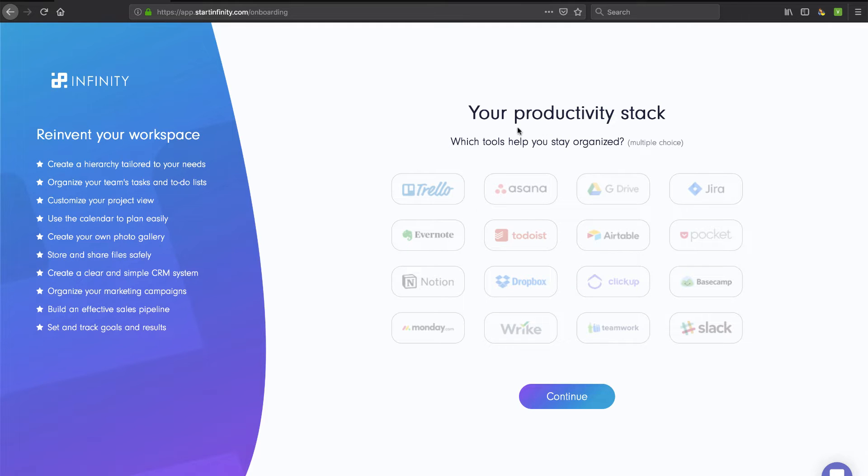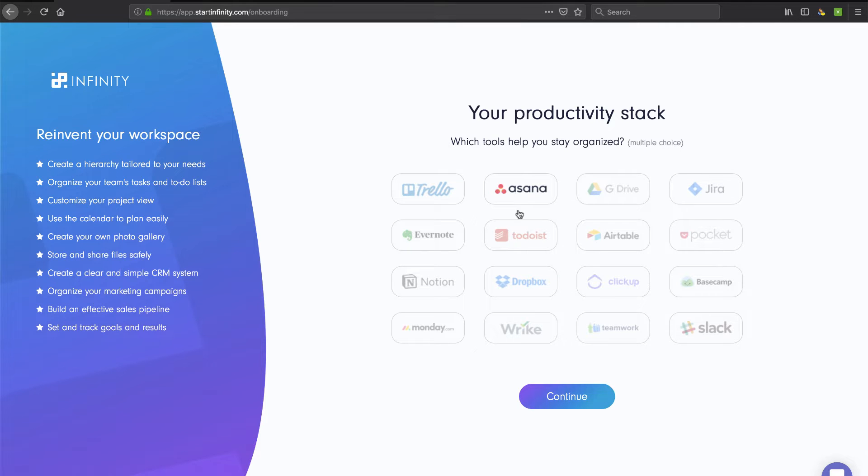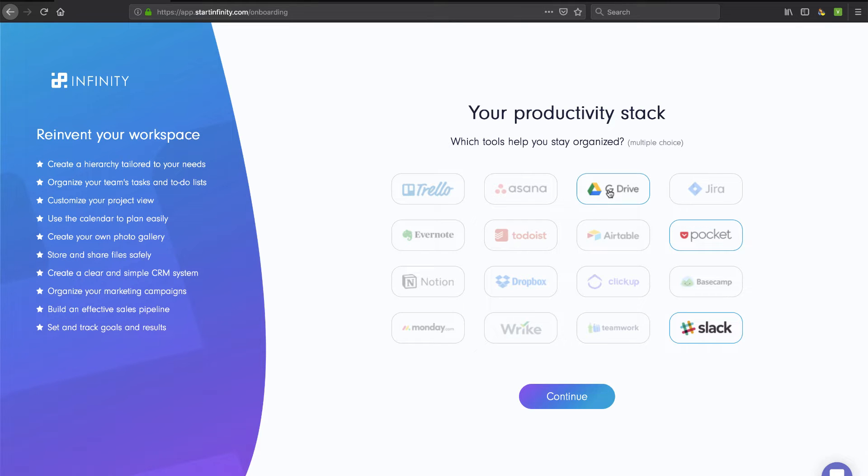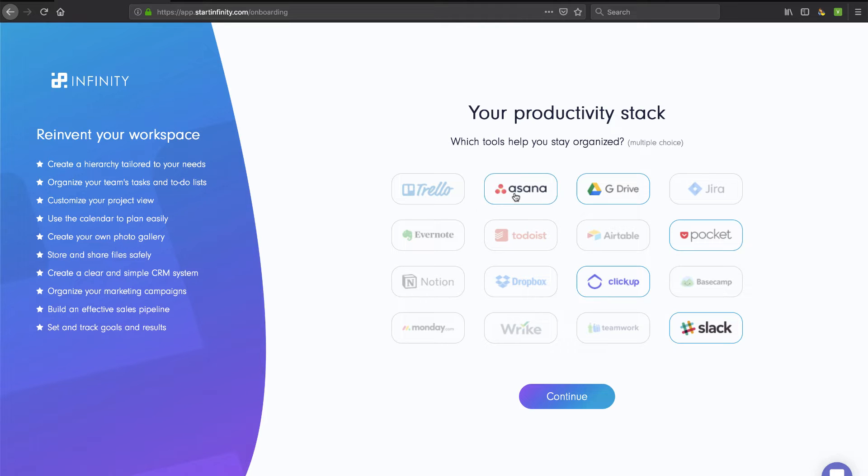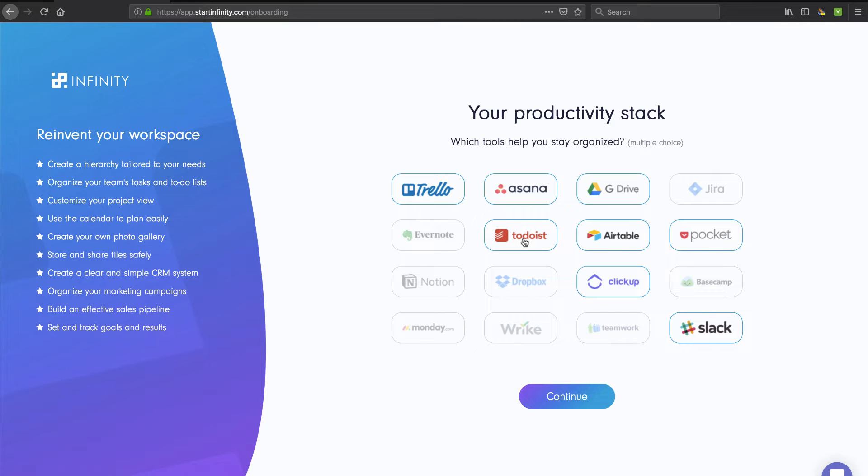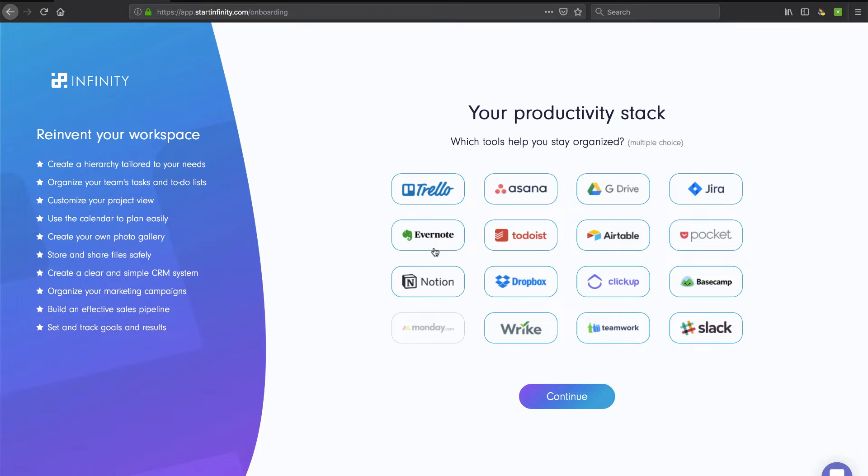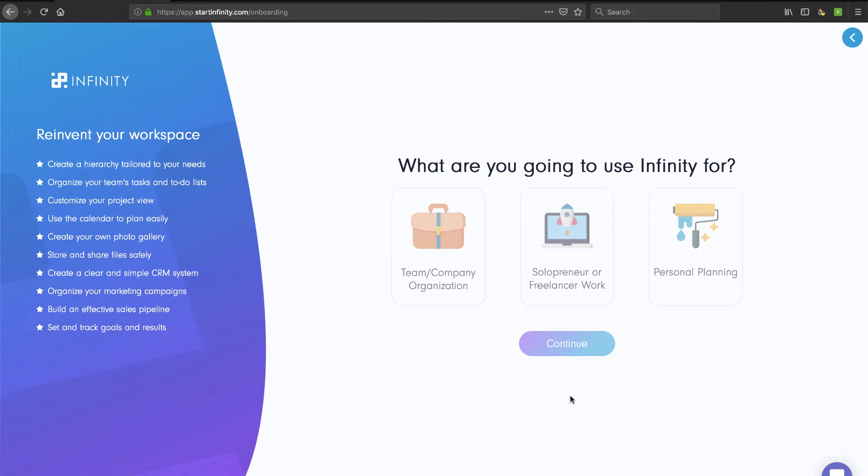Now, it's asking me what my productivity stack is. This is probably going to be more of a learning exercise for them, but I use Slack, Pocket, GDrive - a lot of good TechSmartBoss apps here. We've talked about ClickUp in the past and Asana and Trello, and I just mentioned Airtable. We've done a video on Todoist. I'm just going to click everything.